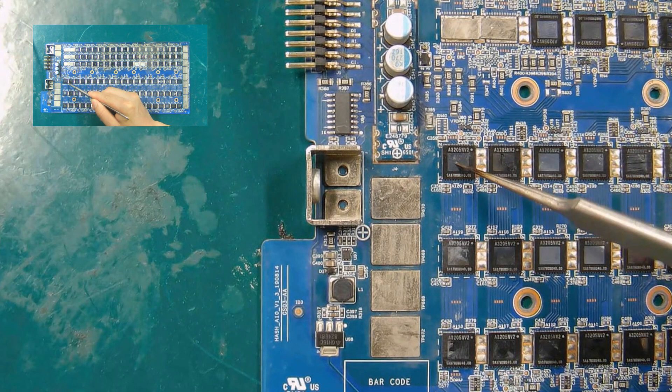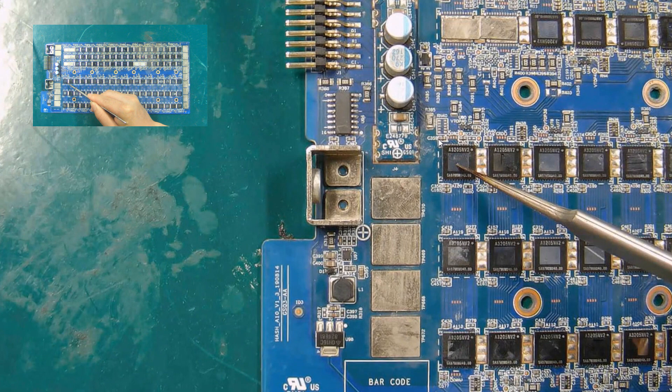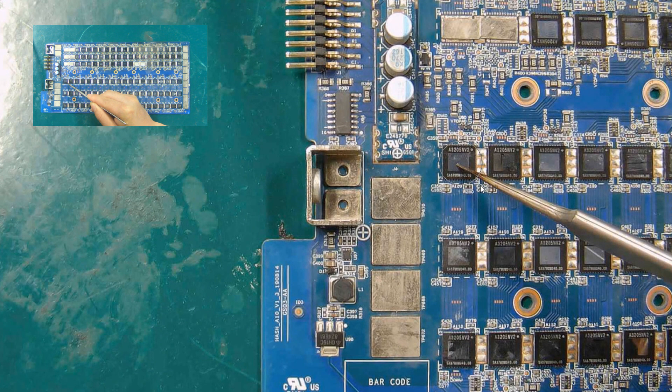The first chip is an ASIC chip. After the ASIC chip is damaged, the hash rate of hash board will be abnormal.